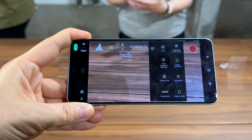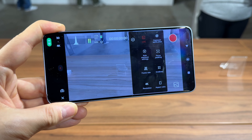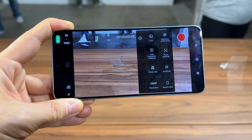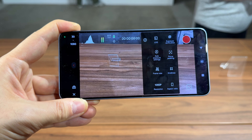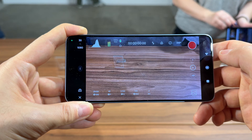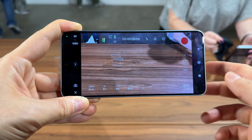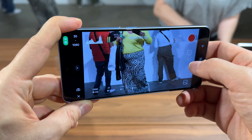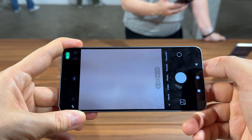Log videos seem grey at first, but in reality they're capturing Rec.2020 colors, which is a wider band of color compared to regular SDR colors. You can set the frame rate, white balance, focus, shutter, and ISO — it's a cinematic capture mode which also lets you swap between lenses: wide, ultra-wide, or telephoto.